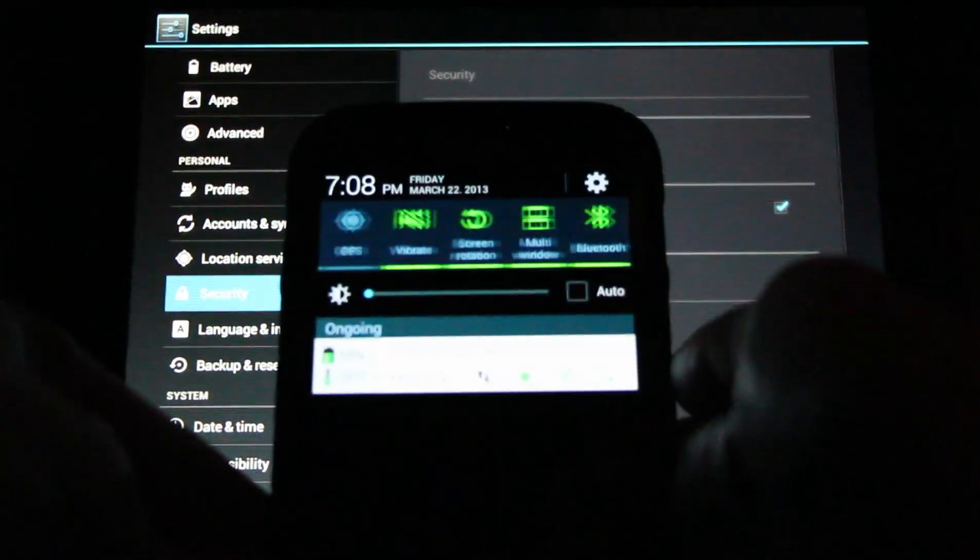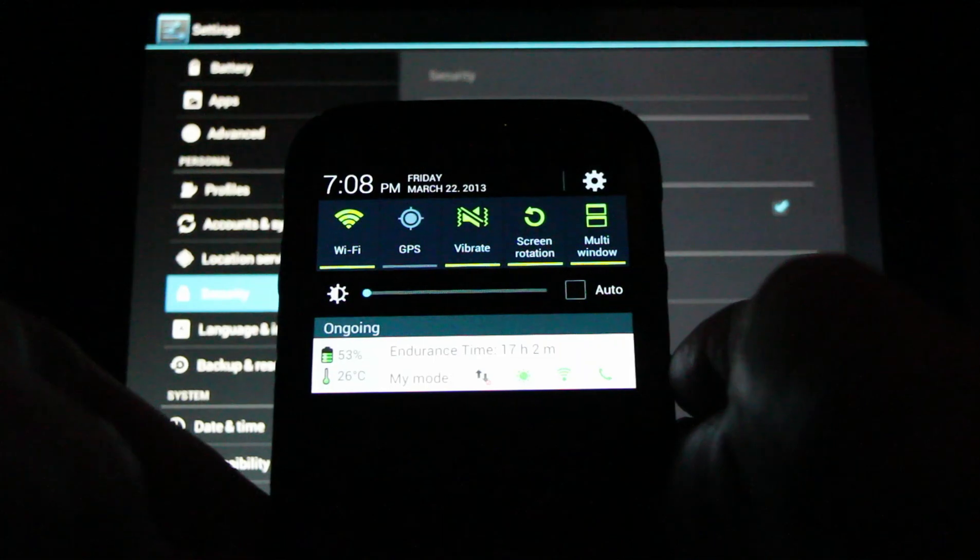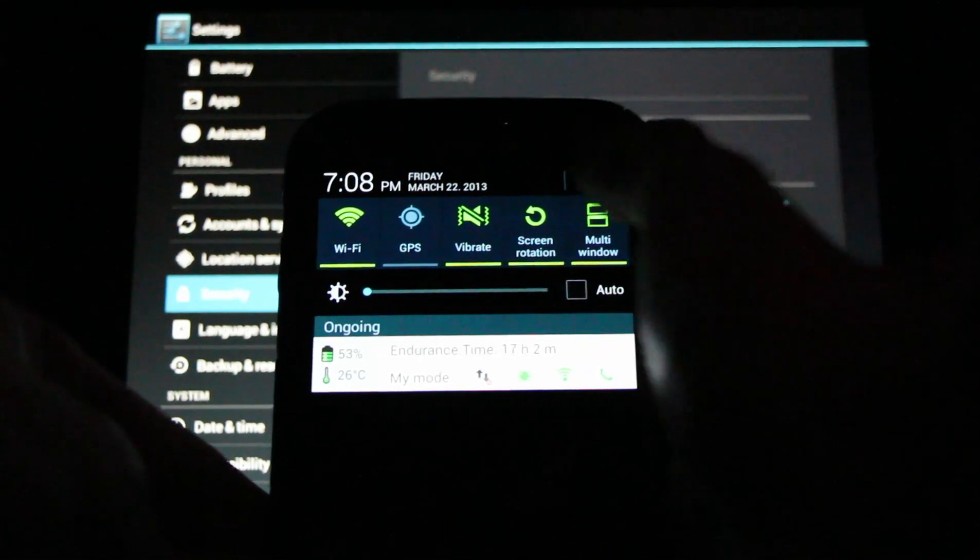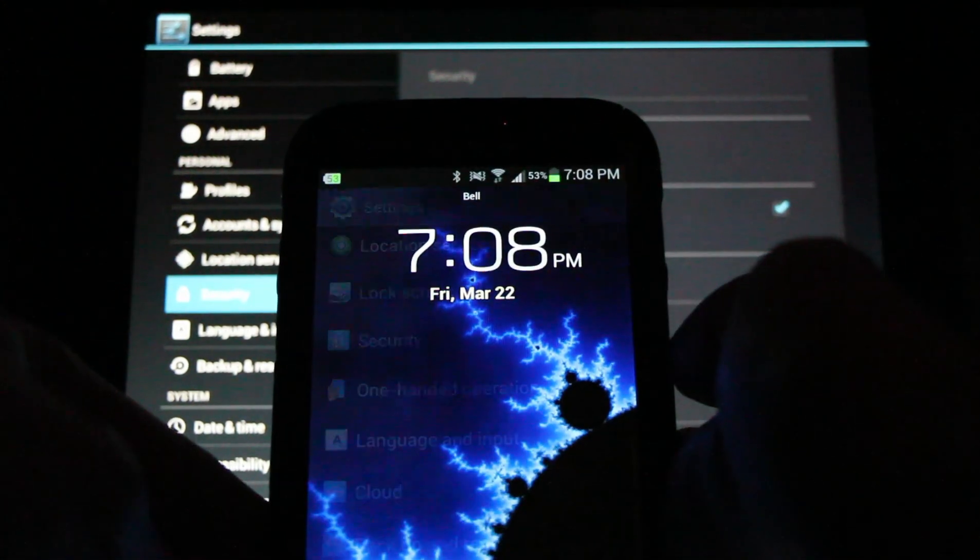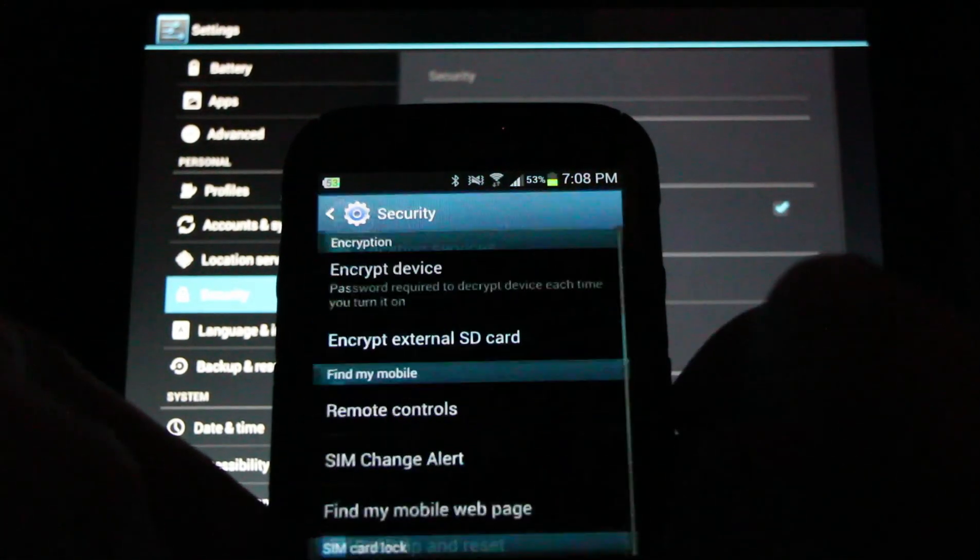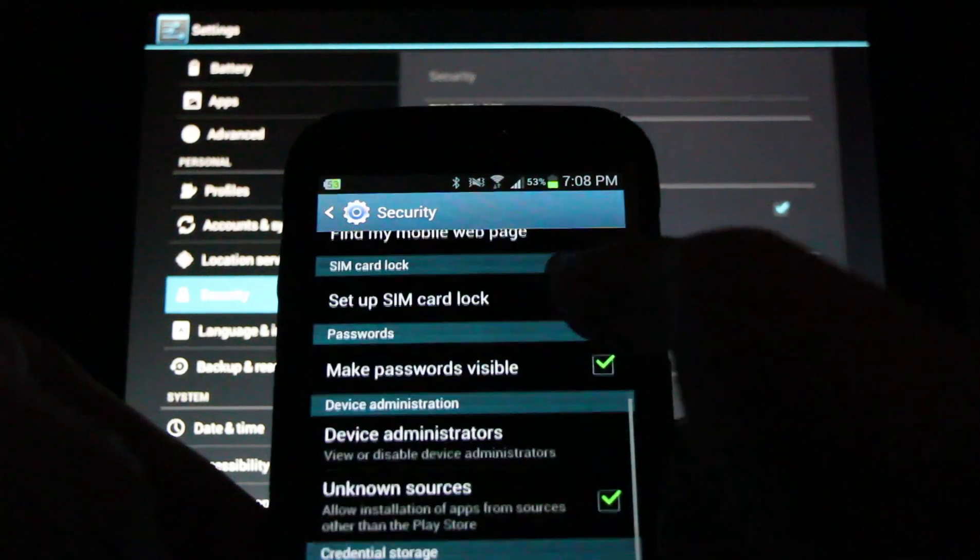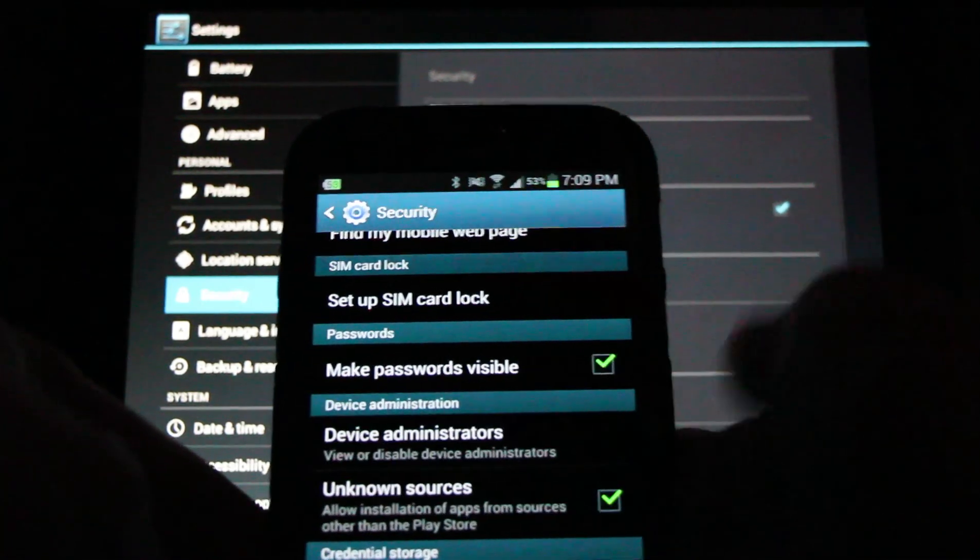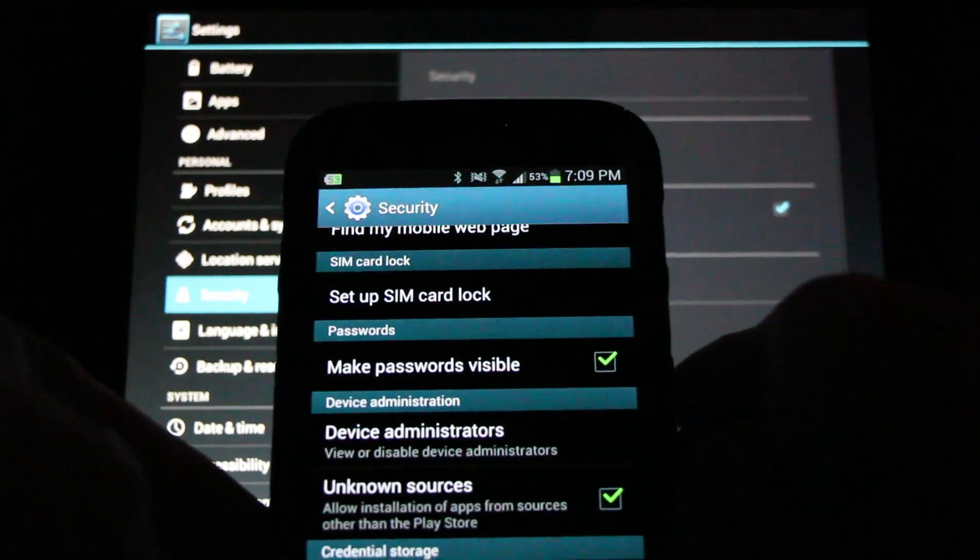On my Galaxy Note 2, it's a pull down menu from the top. Go to the little gear symbol, select security and check unknown sources.